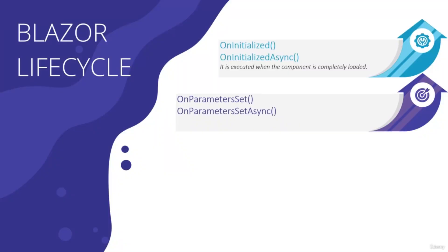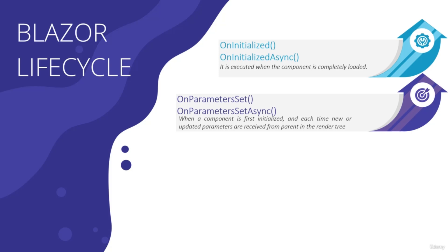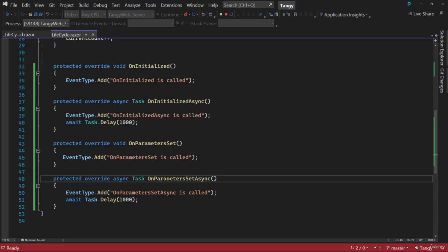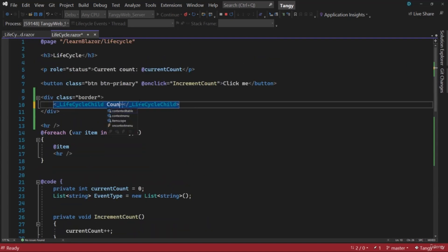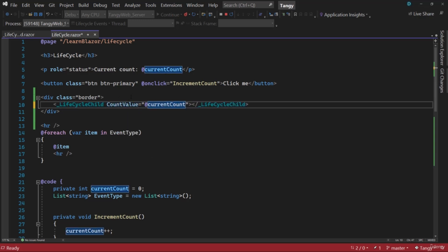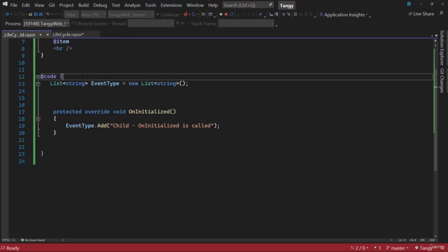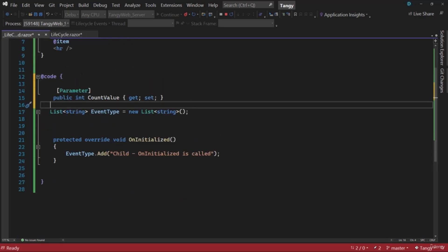Before running, let me switch back to the presentation. When a component is first initialized, OnInitializedAsync is called; next, OnParametersSet is called each time new or updated parameters are received from the parent in the render tree. To test this, in the parent Lifecycle component we can pass a parameter to the child: CountValue equal to the current count.